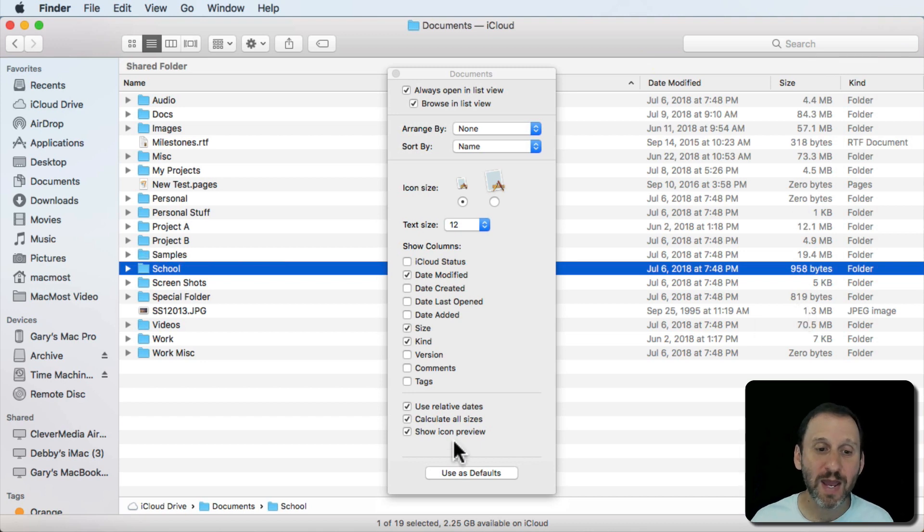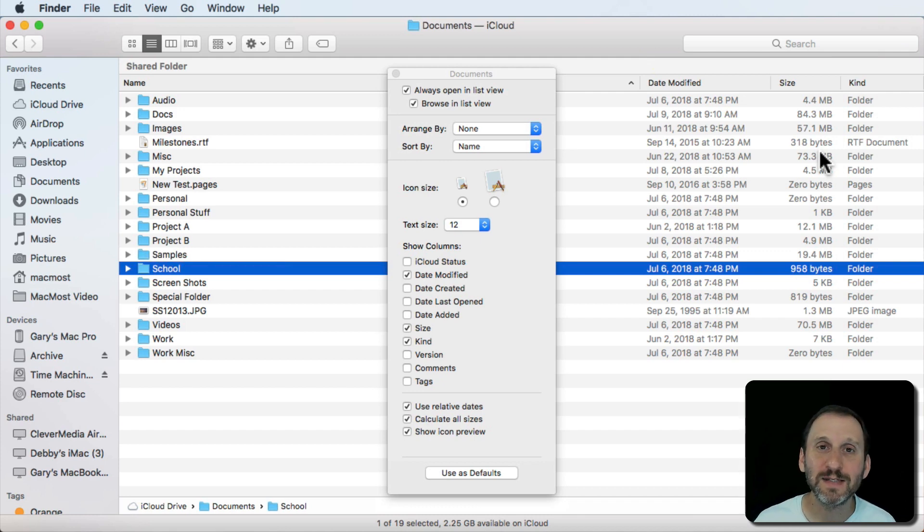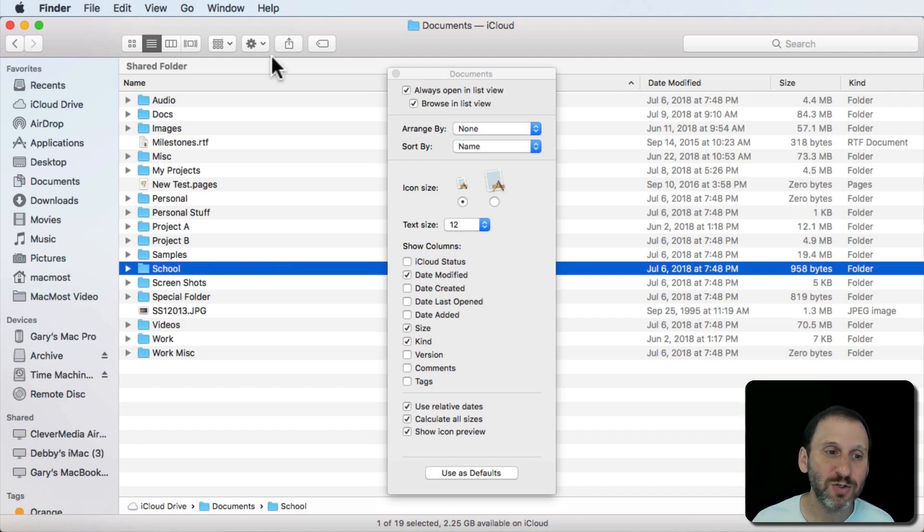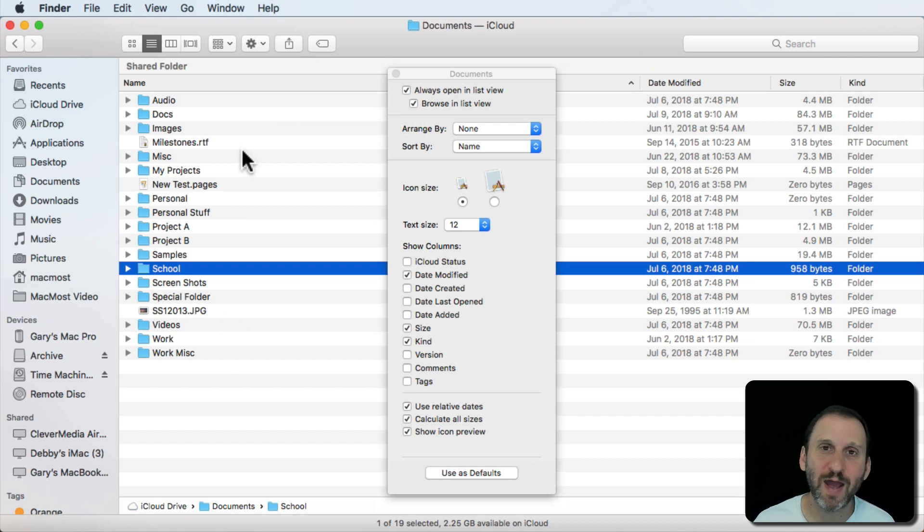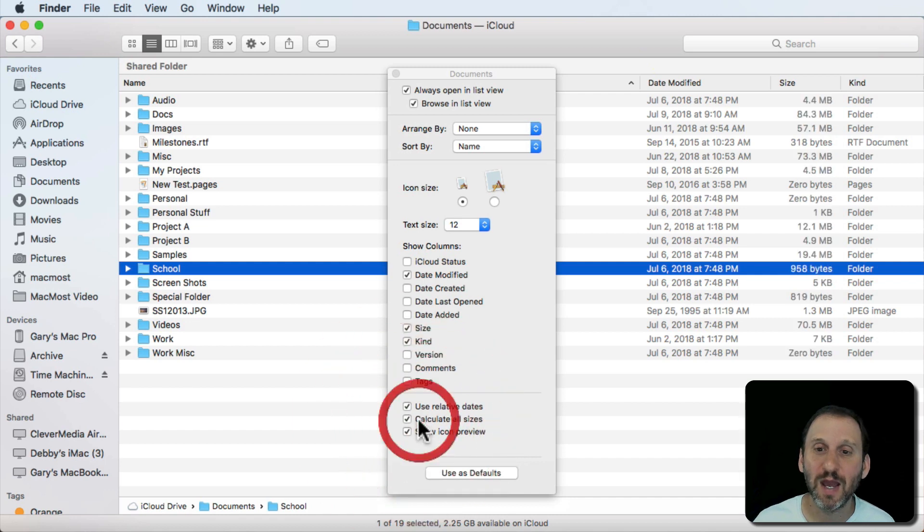You may ask, well why is that not on by default? Why not have that there? Well, the idea is that it takes time to calculate these things. Sure these folders here, my Documents folder, have maybe a few or a dozen files in them and it does it pretty much instantly.